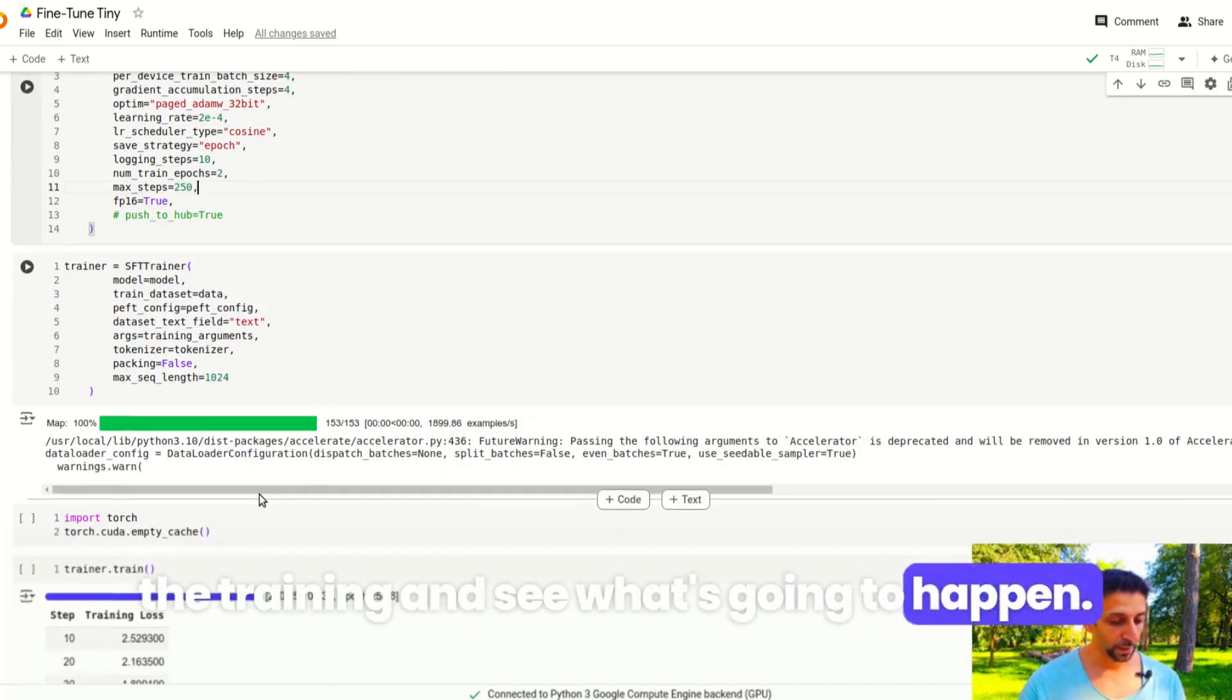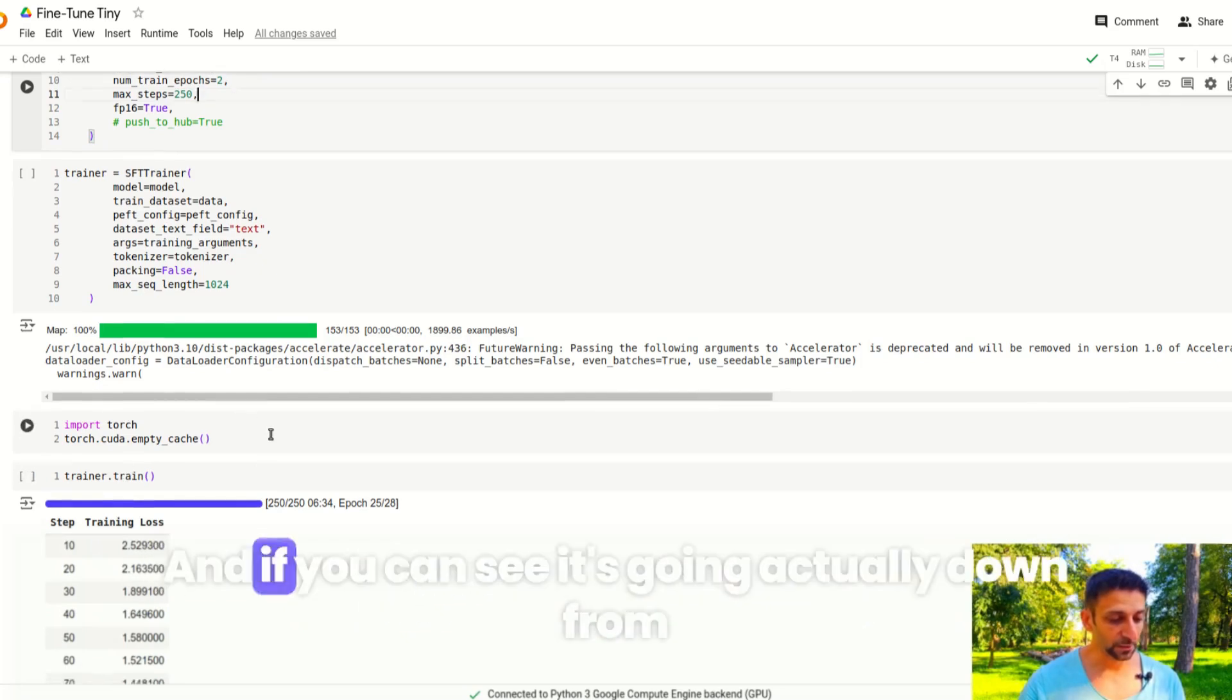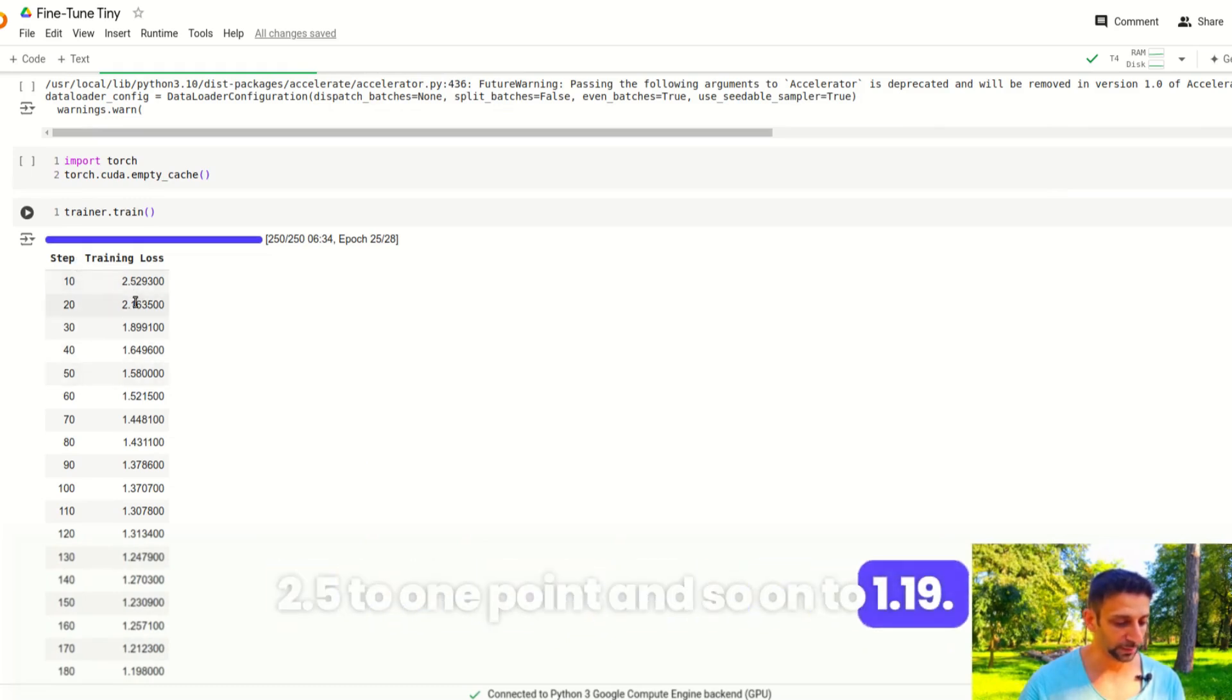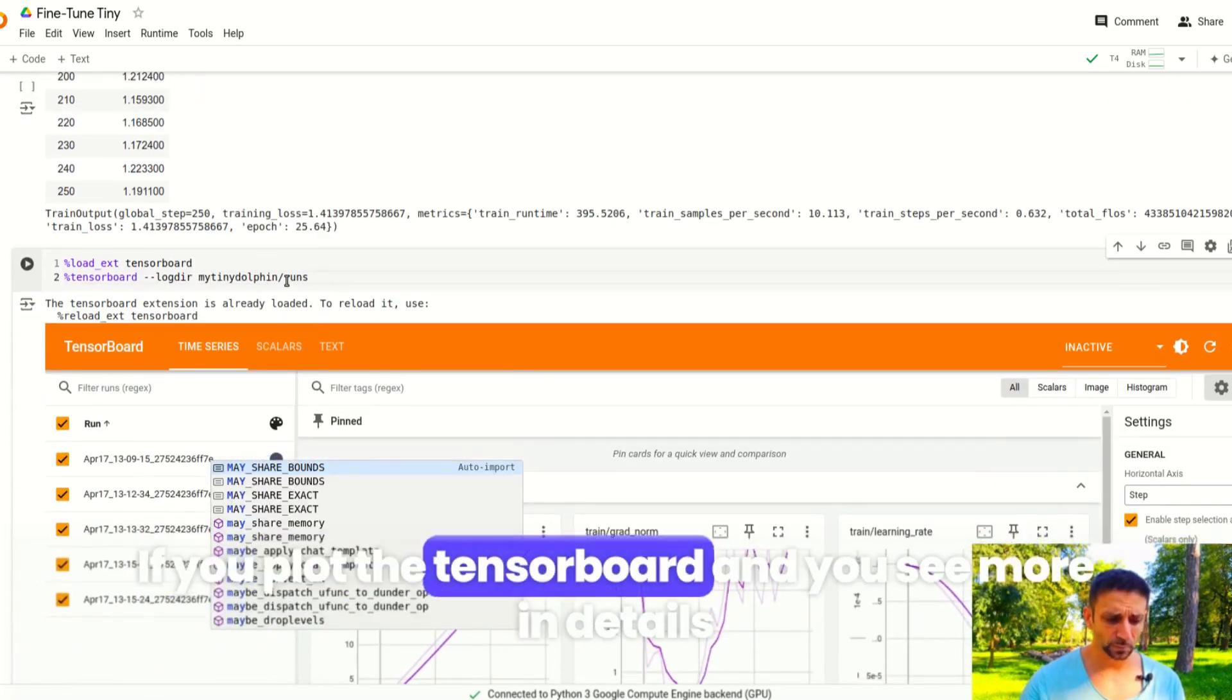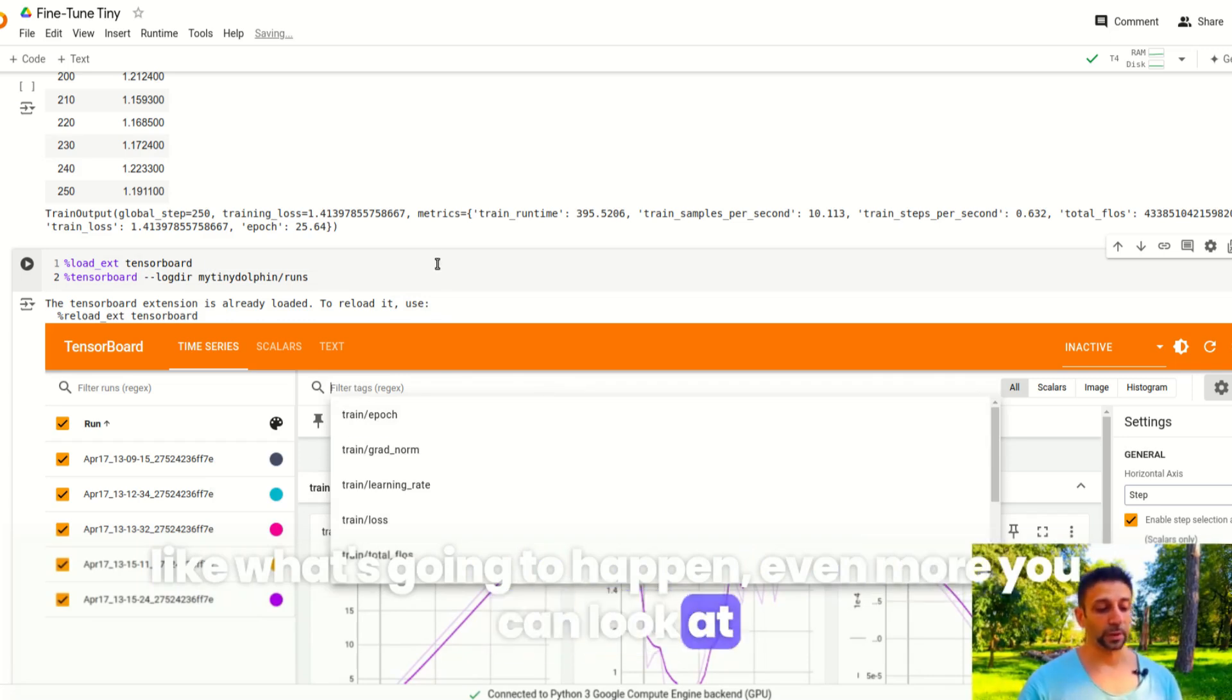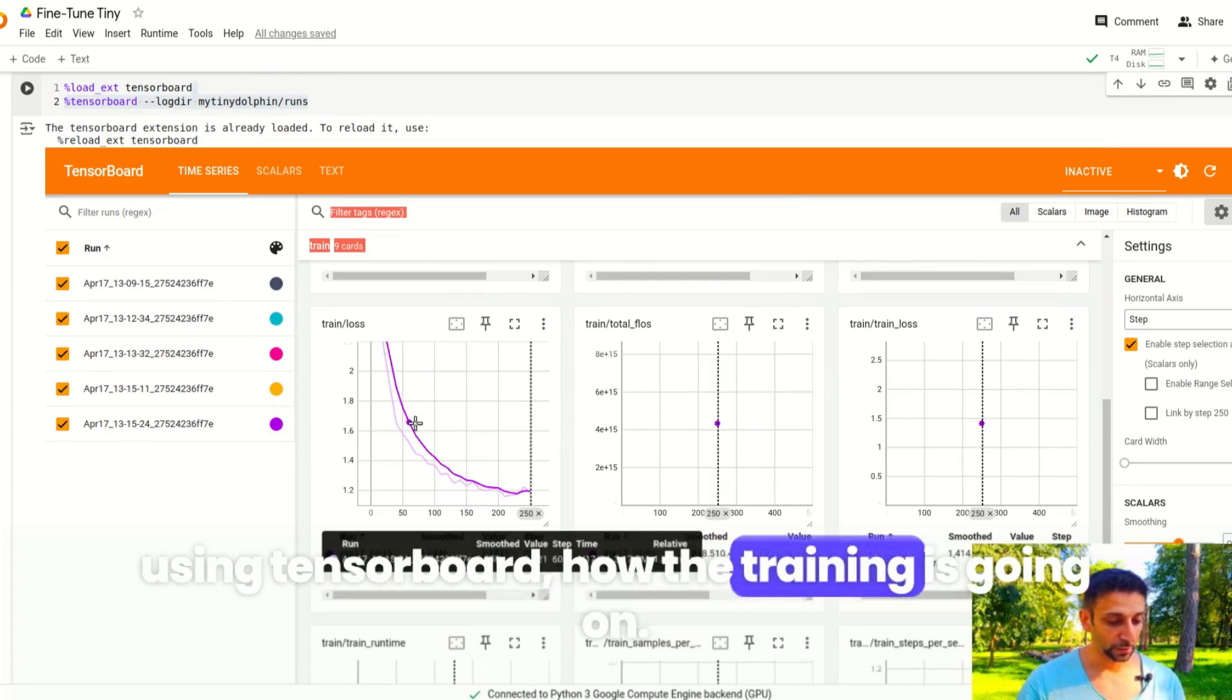Now if you look at the training loss, it's supposed to go down. These are our steps, and if you can see it's going actually down from 2.5 to 1.1 and so on to 1.19 and even more. If you plot the TensorBoard, you can see more in details what's going to happen. You can look using TensorBoard at how the training is going on.